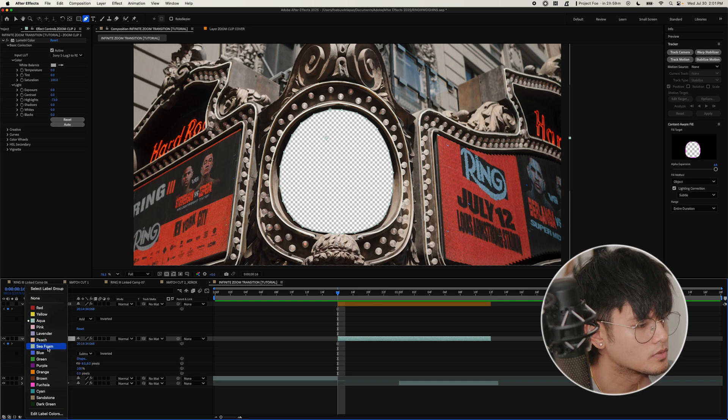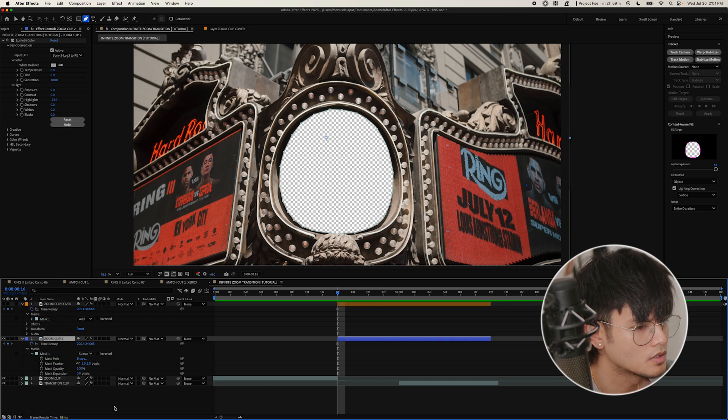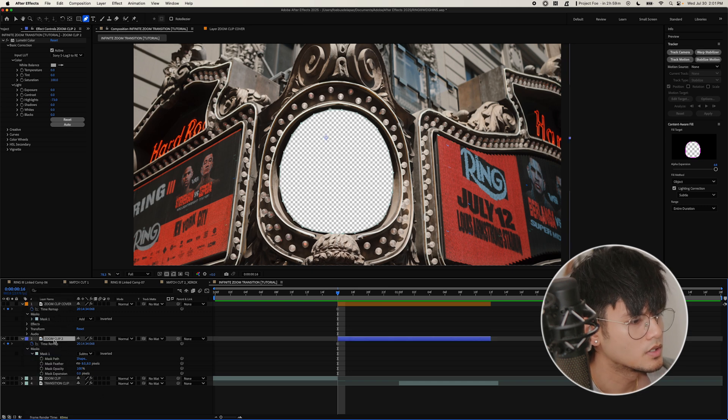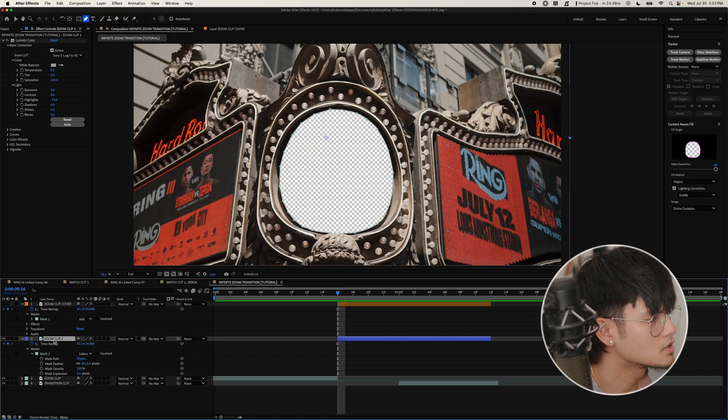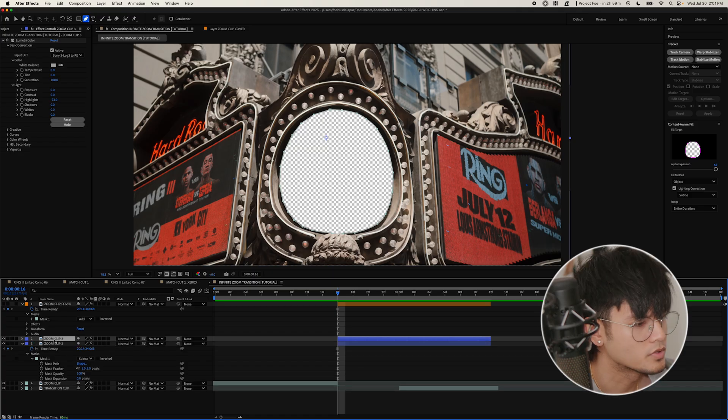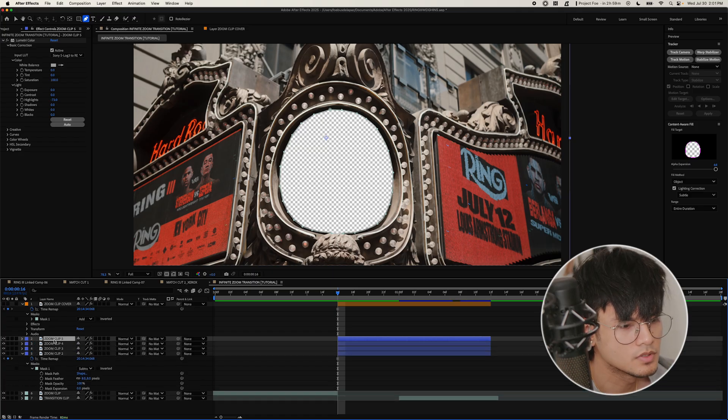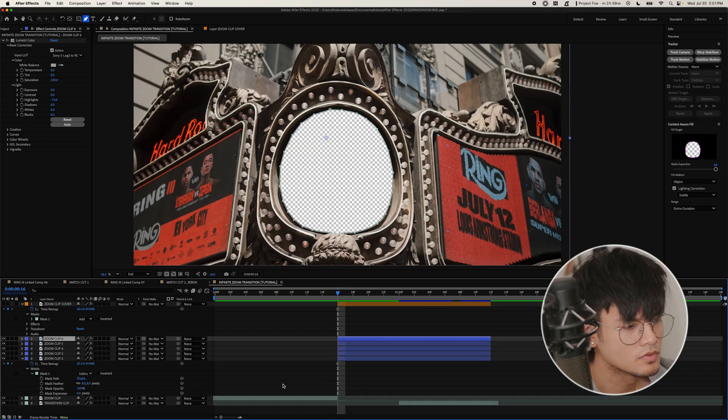So select this eye icon here to hide it. And just so you remember which one it is, just label it to a different color. For this one, we're just going to make it orange. And then we're going to label the other clip too. Let's say, let's make it blue. And then duplicate this four times.